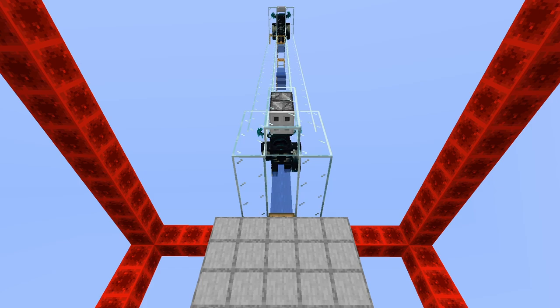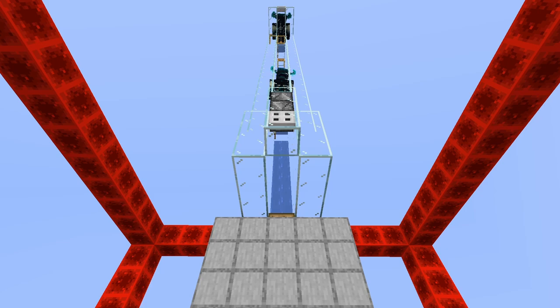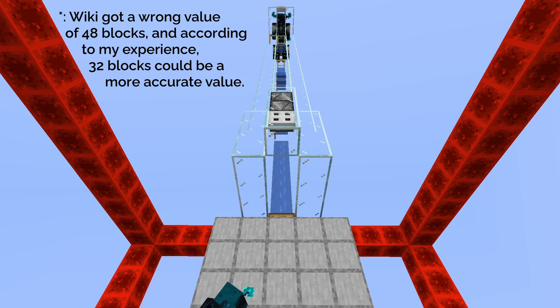You can stand on the Shrieker so that every 10 seconds the game will try to spawn a Warden. But the attempt would fail if there's another Warden within approximately 32 blocks.